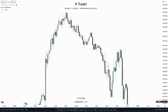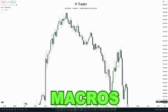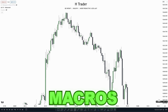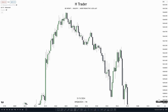Before we get into the kill zones, there's something important to know. There are times when the market is at its best — even better than the kill zones. During these times there's a higher chance for the market to reach a draw on liquidity, and this is where our trade setups work best. These times are called macros. Some of these macro times happen within kill zones, which increases our chances of success.